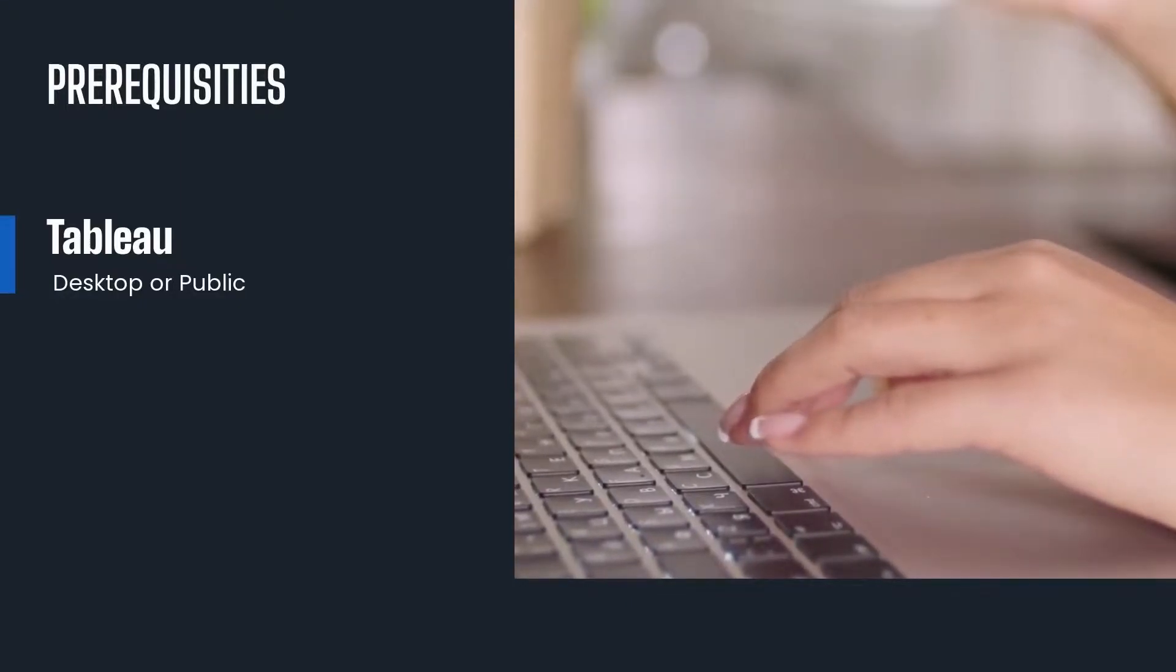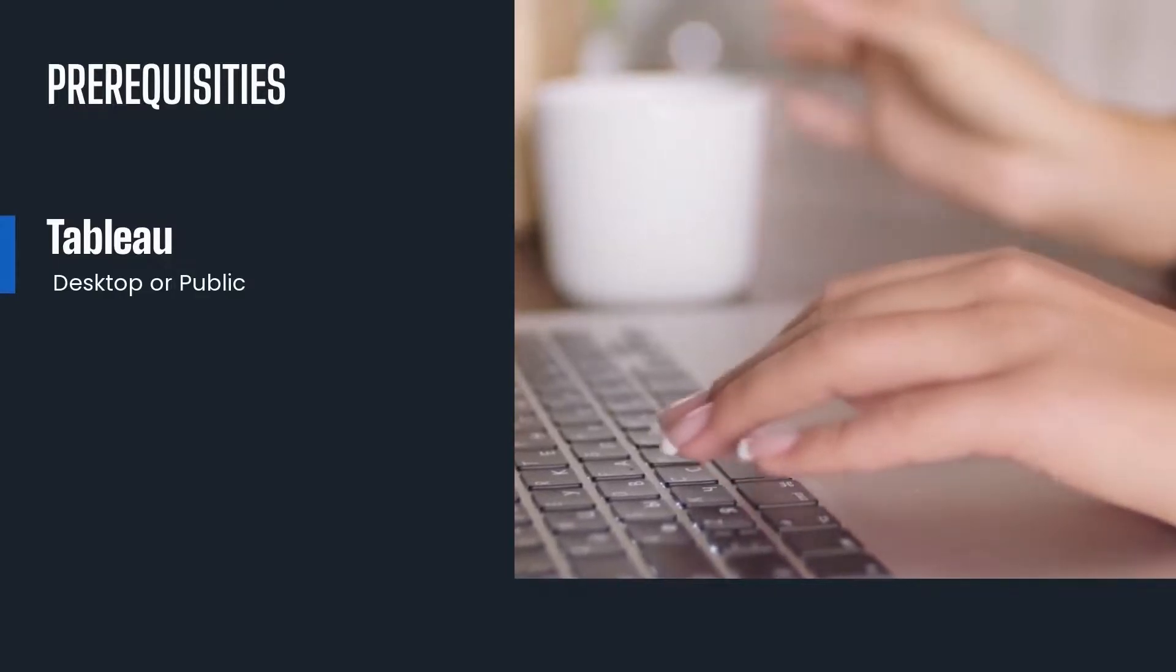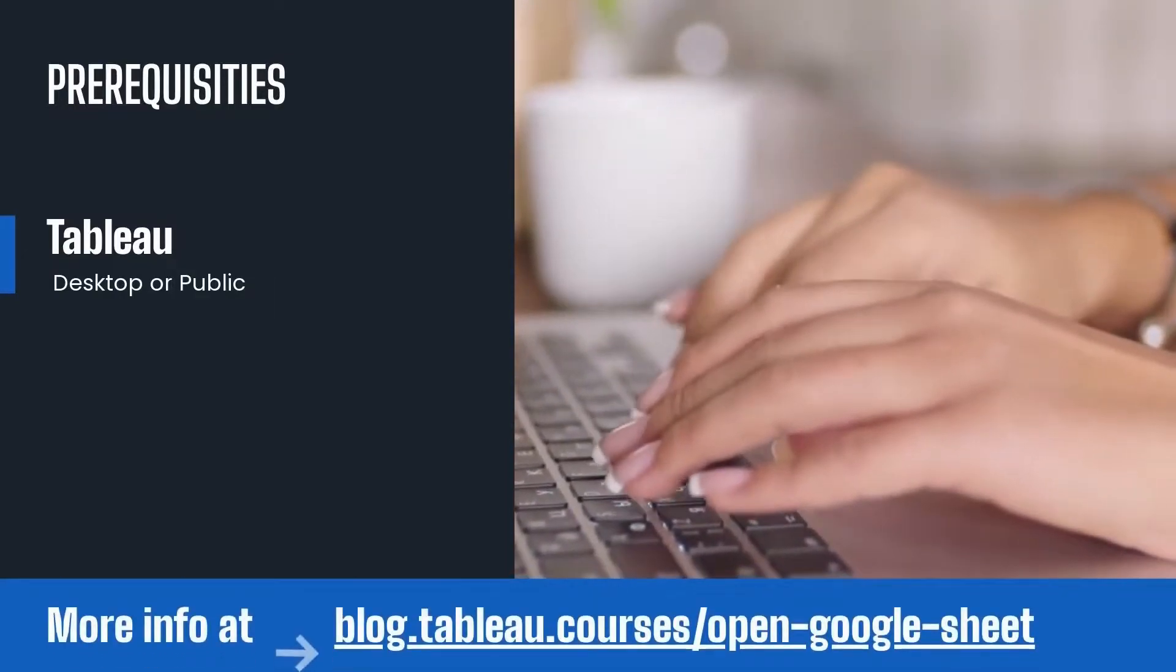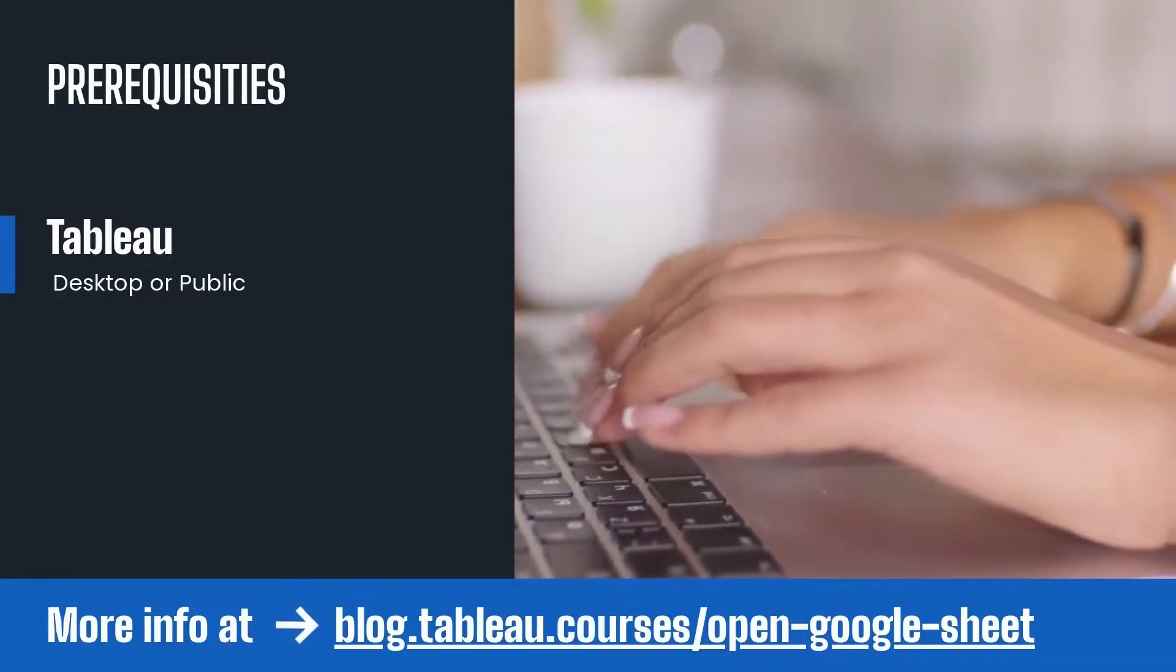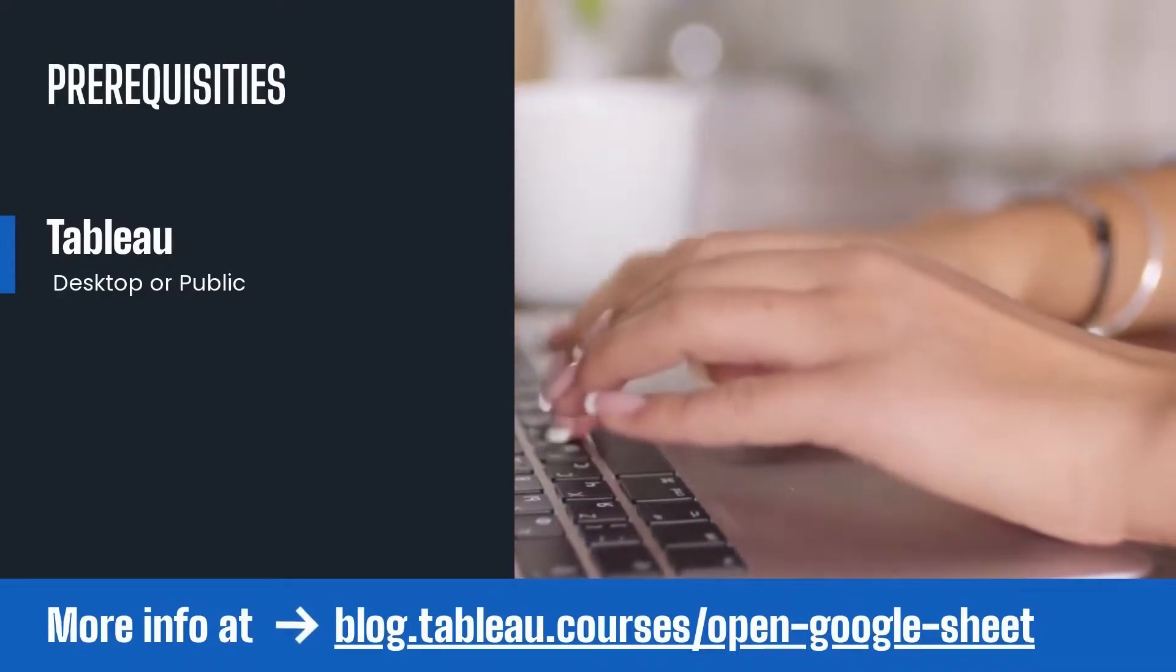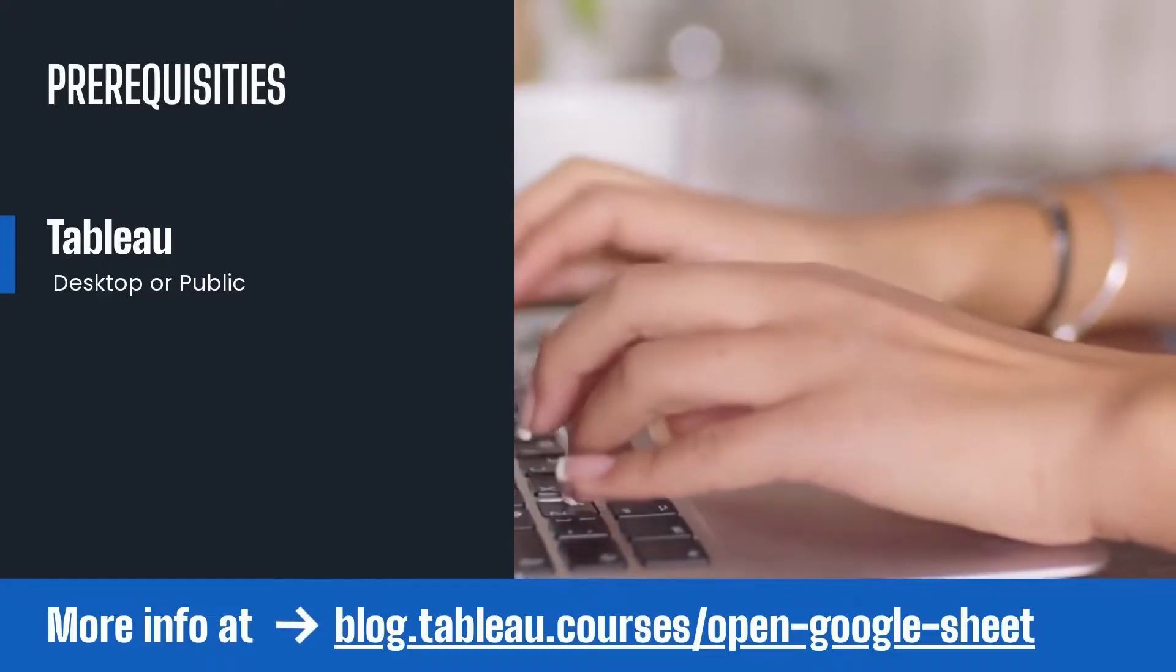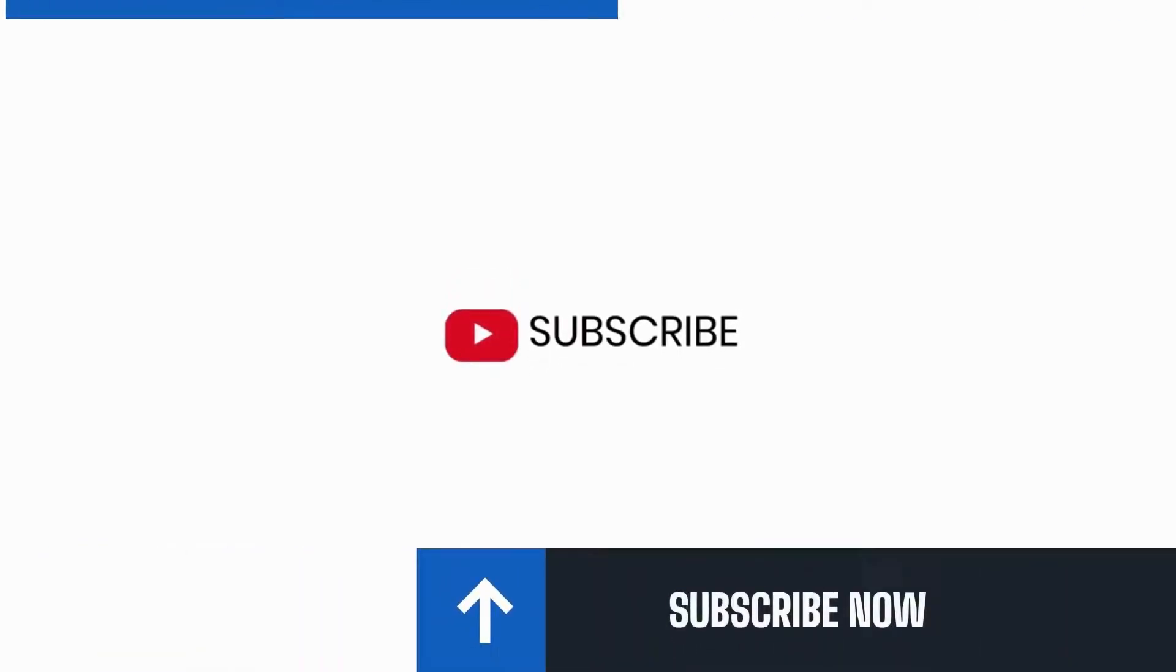If you need help creating a Google Sheet file, go to blog.tableau.courses/open-google-sheet. There I'll walk you through it step by step. If you want to master Tableau, subscribe to this channel and let's do this together. Okay, let's get started.